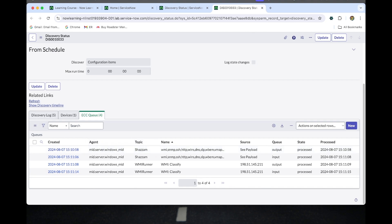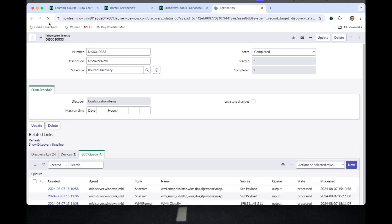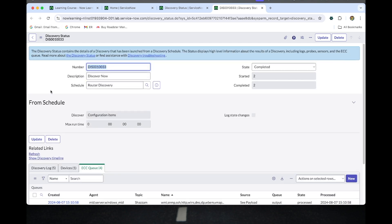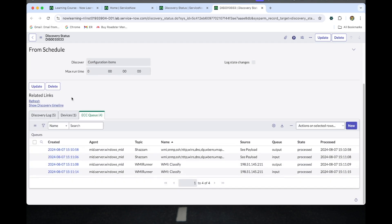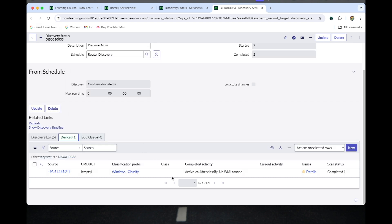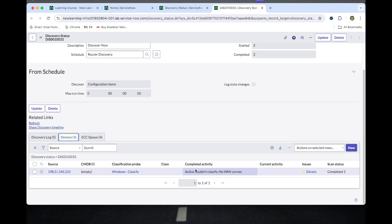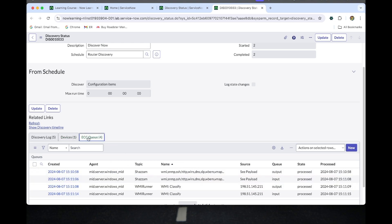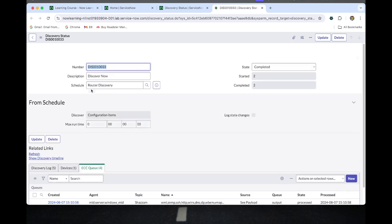If I do the Discover Now, I classify only for the WMI behavior. Let me refresh again. Let me check how the WMI is working. It's showing like active. Could classify? No, WMI is getting connected but here because we are using the SNMP IP address.